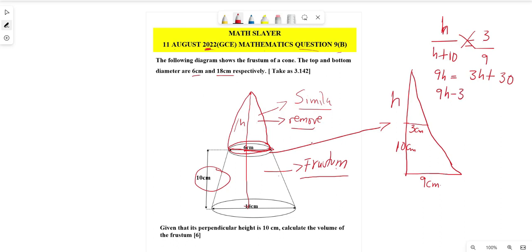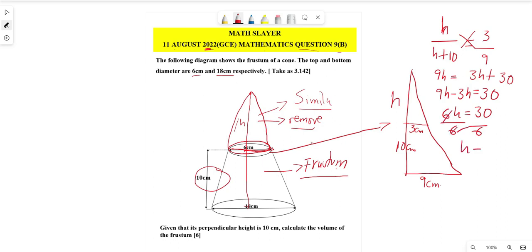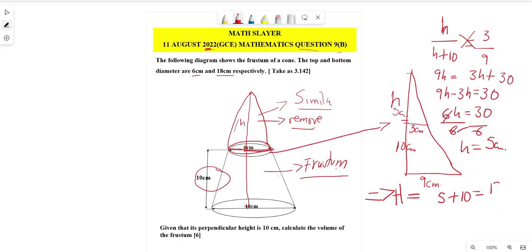Collecting like terms: 9h − 3h = 30, so 6h = 30. Dividing both sides by 6, we get h = 5 centimeters. So the height of the small cone is 5 cm.